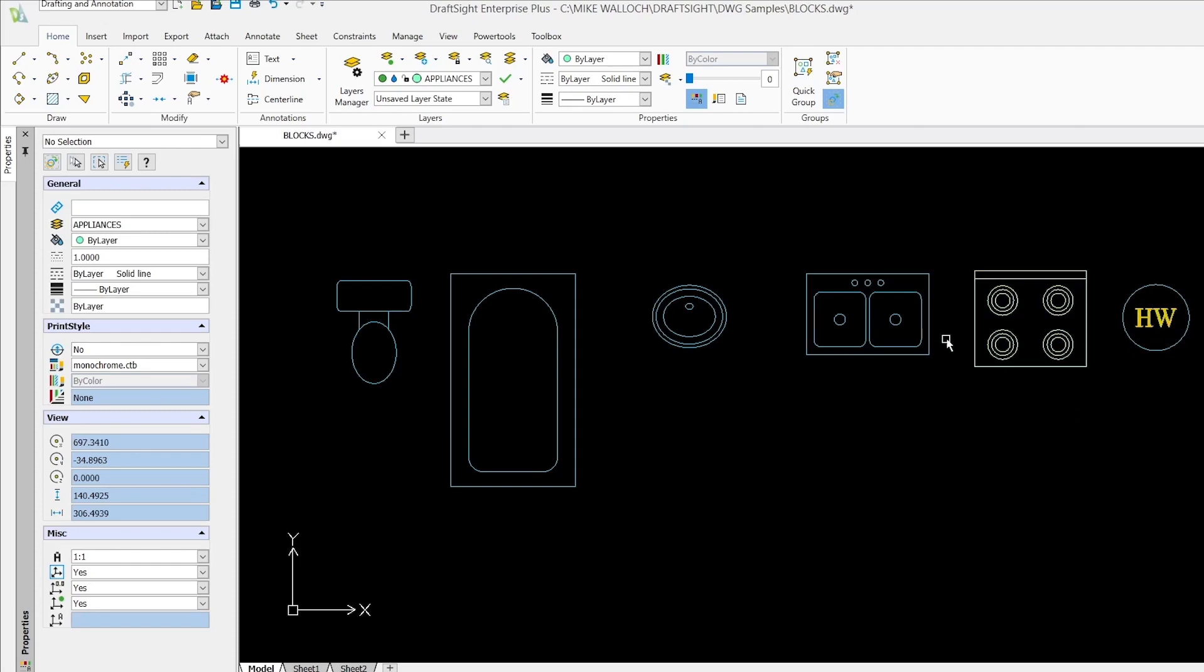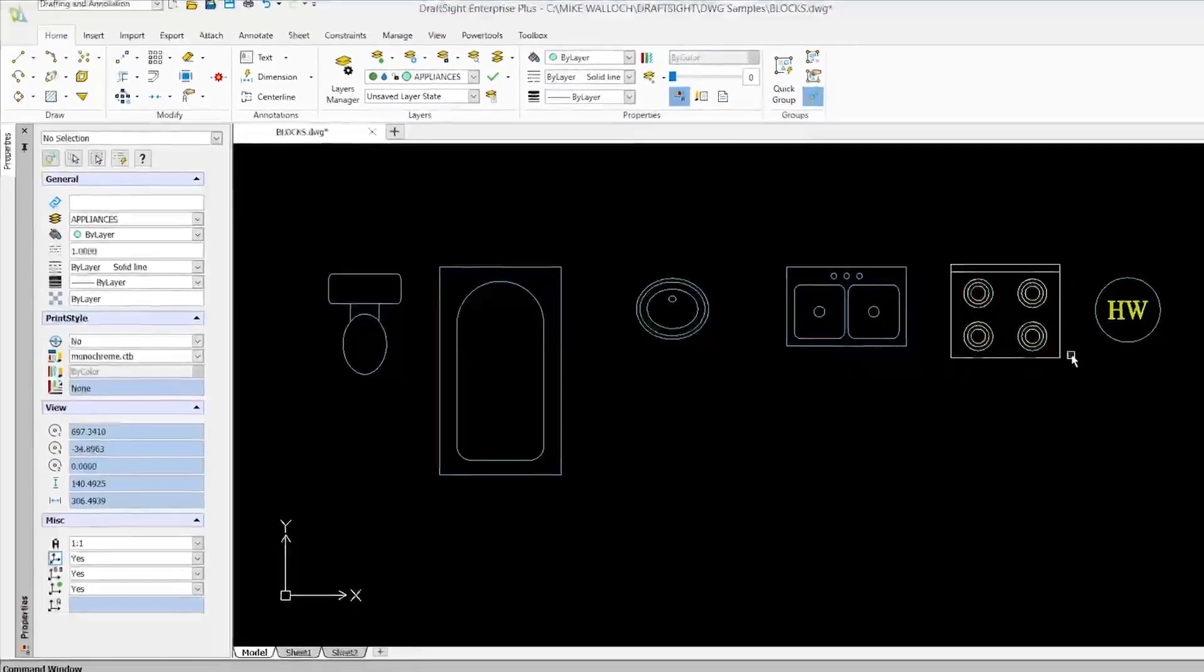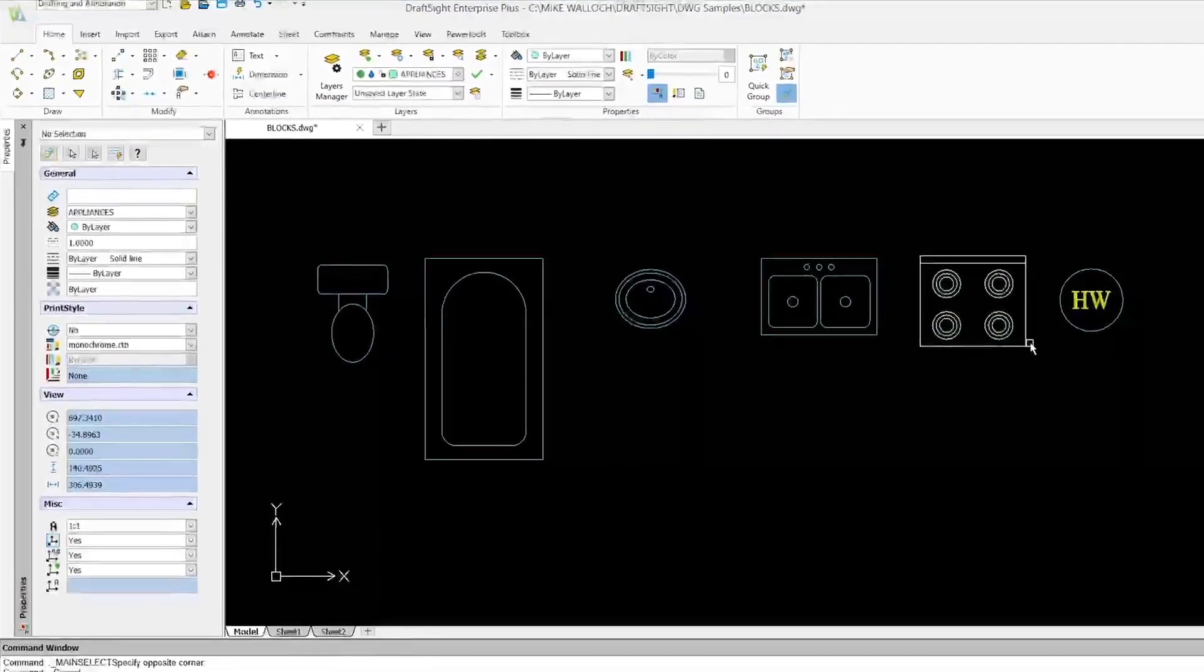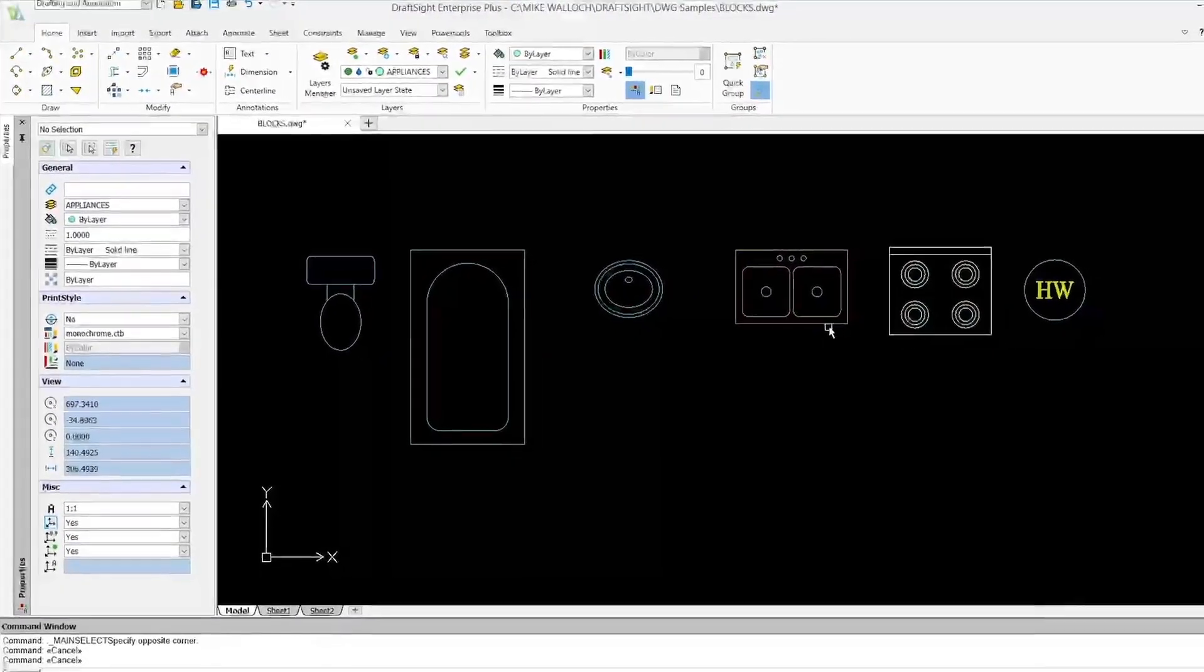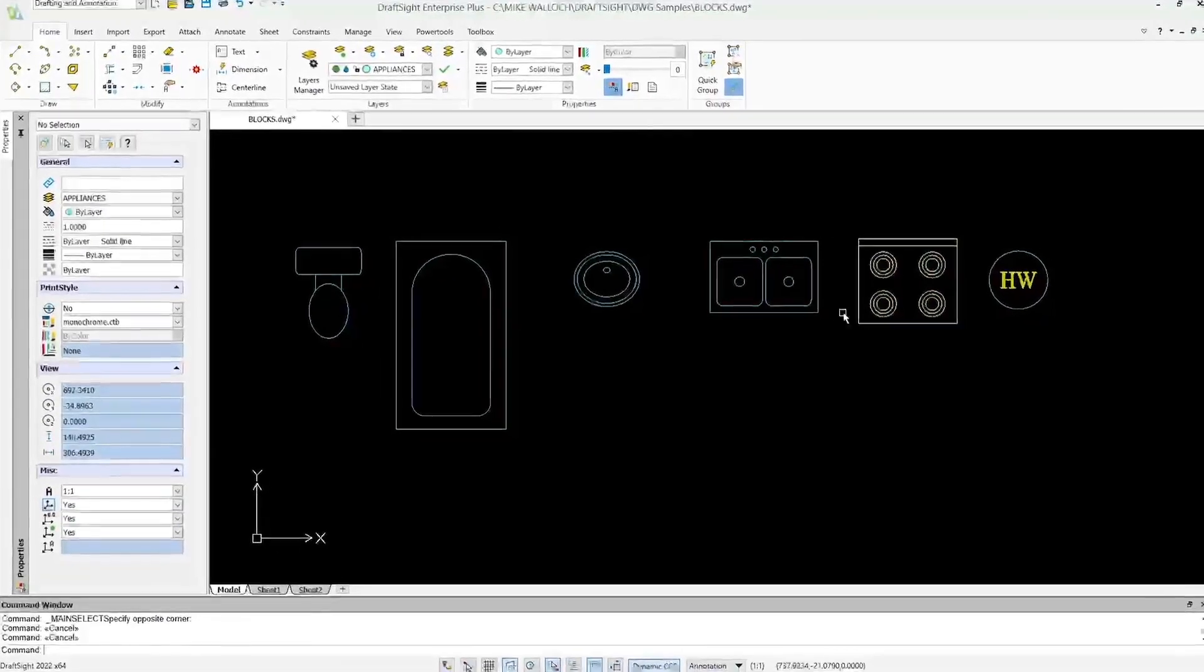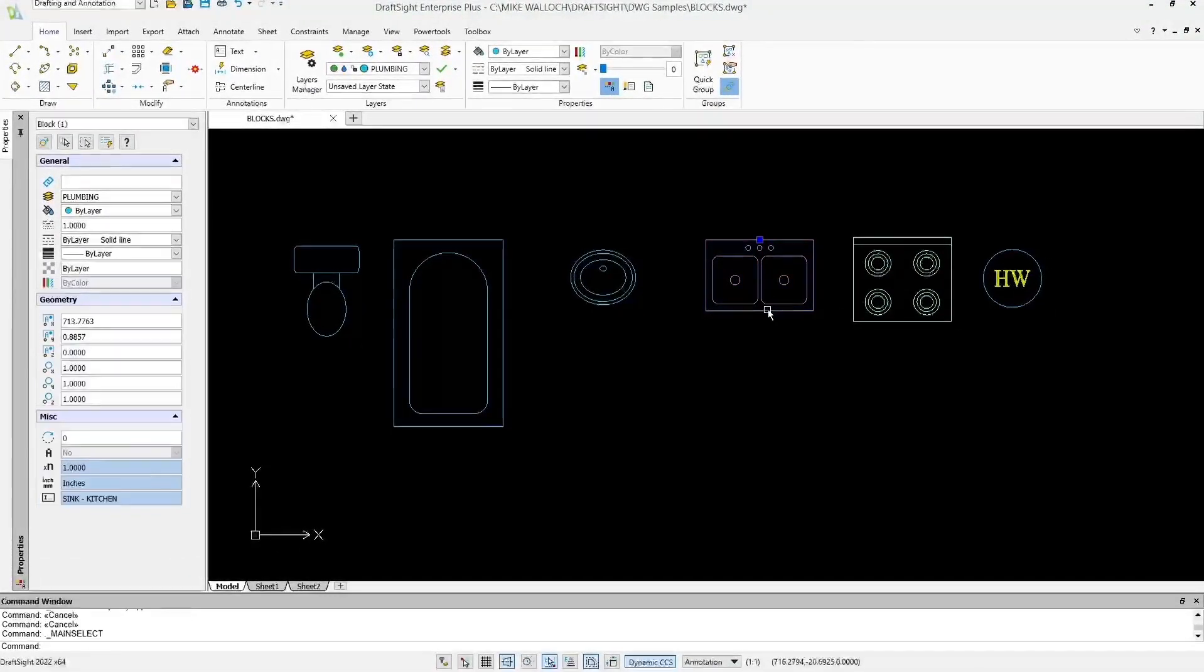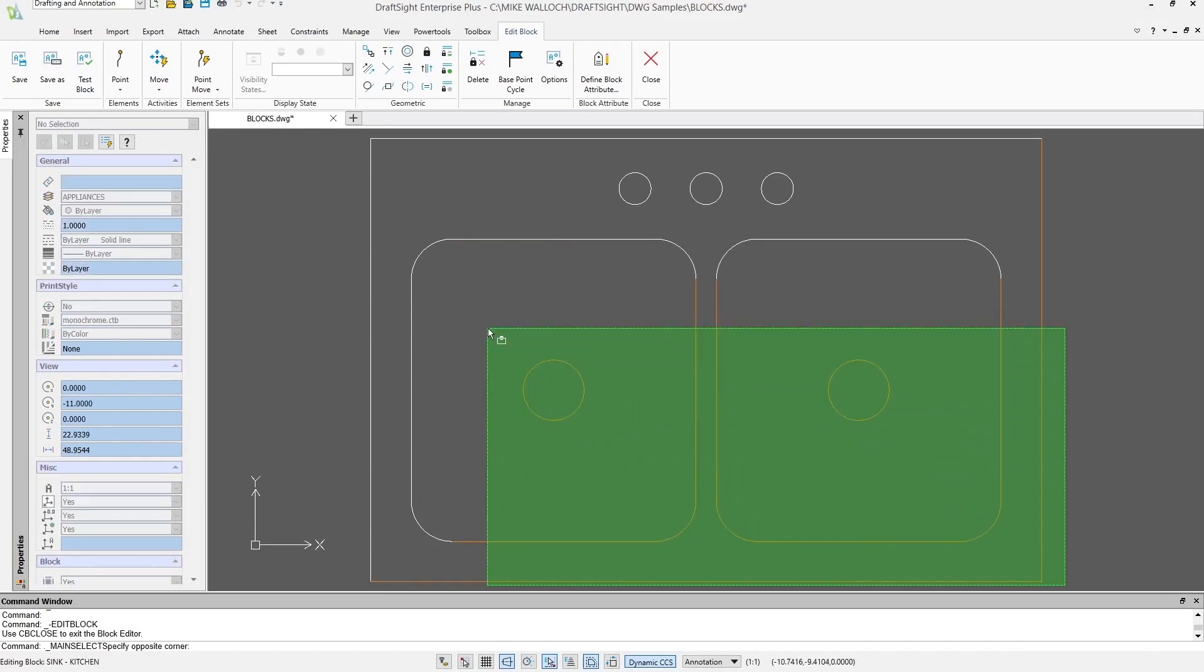So one thing we could do to try and figure out what's different between these blocks and the others, why are they taking on the color that's assigned by the layer but these are not, is we can just edit the blocks. So I'm going to edit this one just by double clicking on it and I'll go into the edit block mode and you can see we've got all of these entities here.